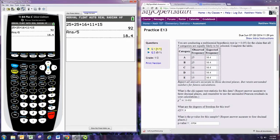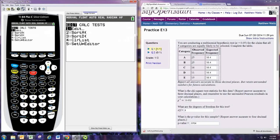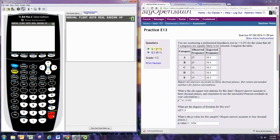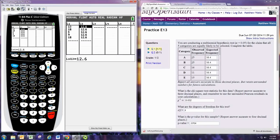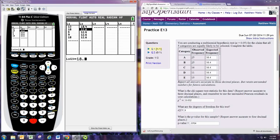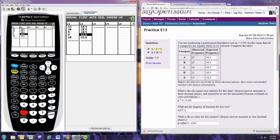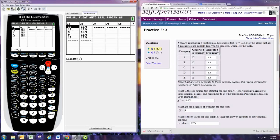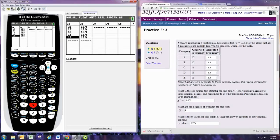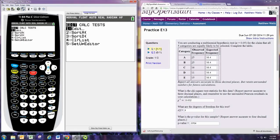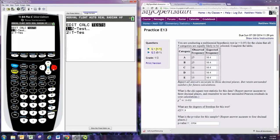Then we'll go to stat, edit. And in L2, we'll put those expected frequencies. In L1, we put the observed frequencies.